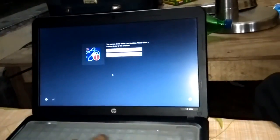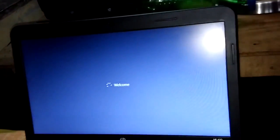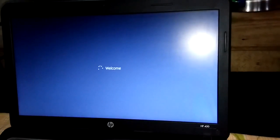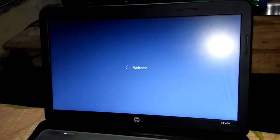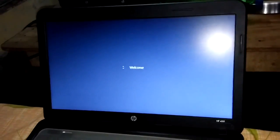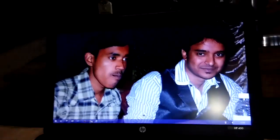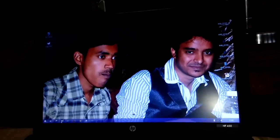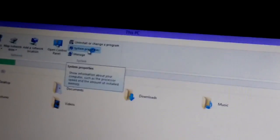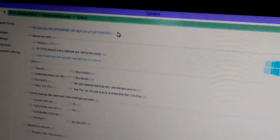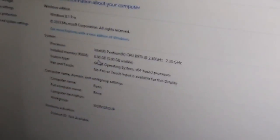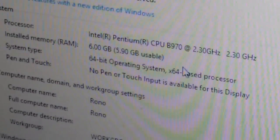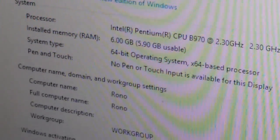Here we go. Ok now look. You can see that 6GB, 5.9GB usable. Thank you, thanks for watching.